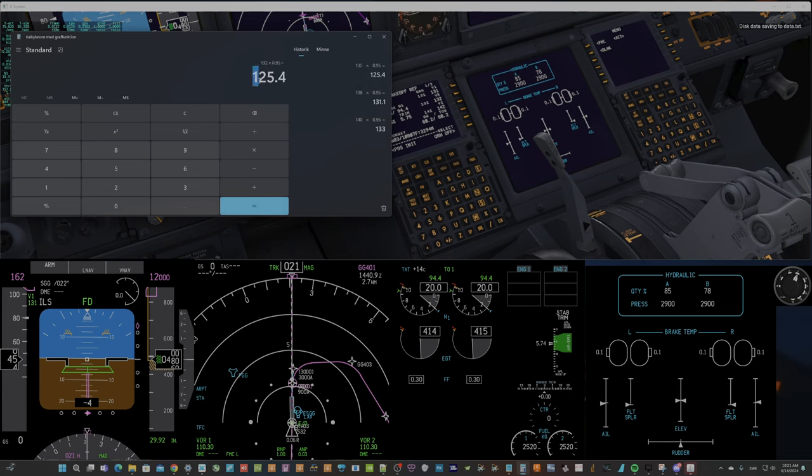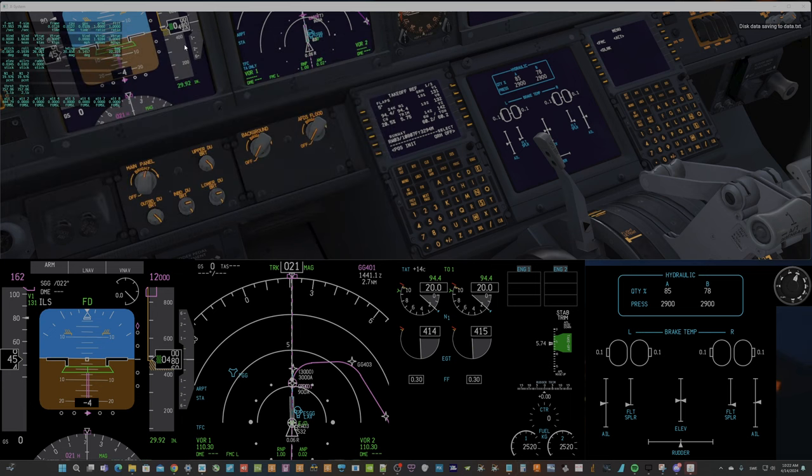At 125.4, the main gear should lift off from the ground.